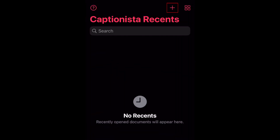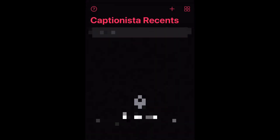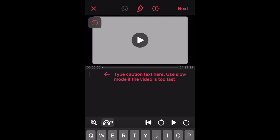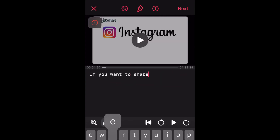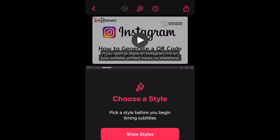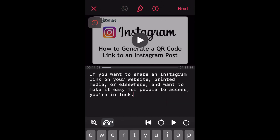To get started with Captionista, tap the plus sign in the top right corner to import a video from your device. Select the video you'd like to add captions to. Now you can start writing in your script — simply type out all the text you want to use in your subtitles.